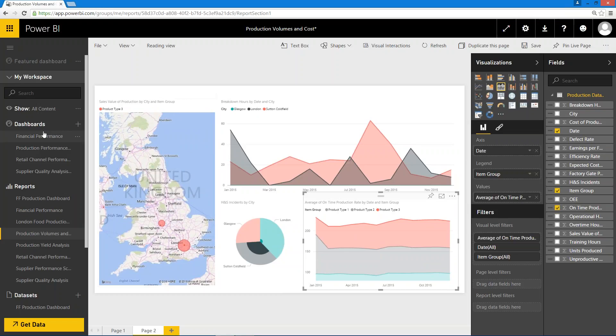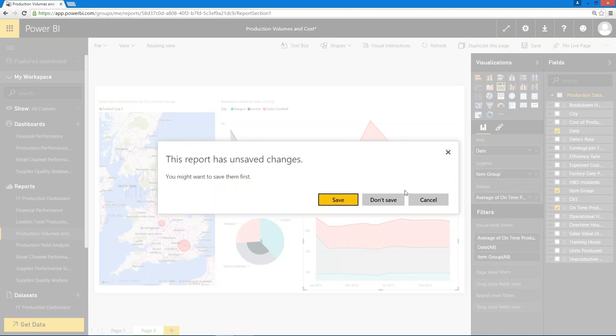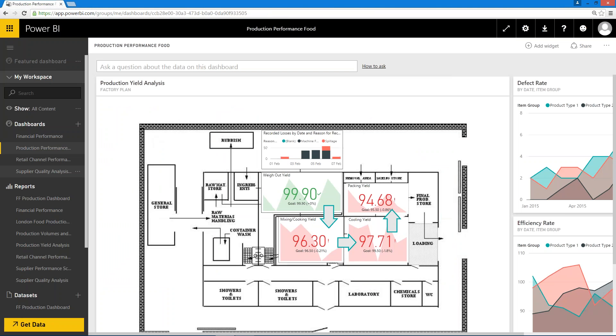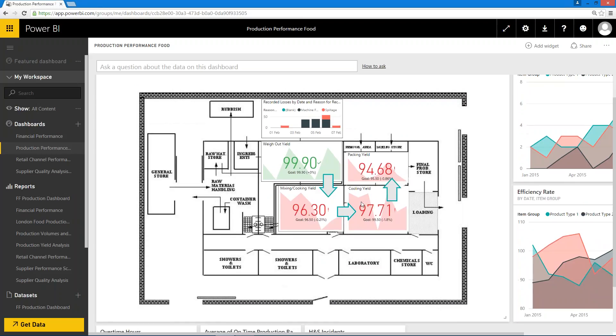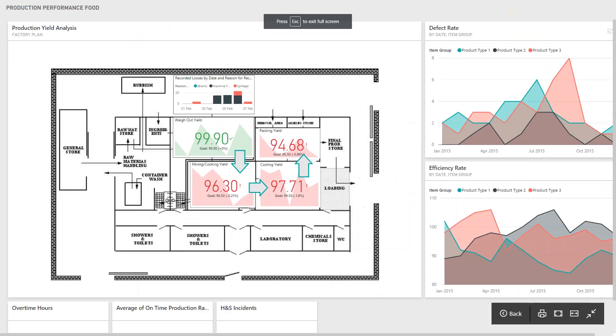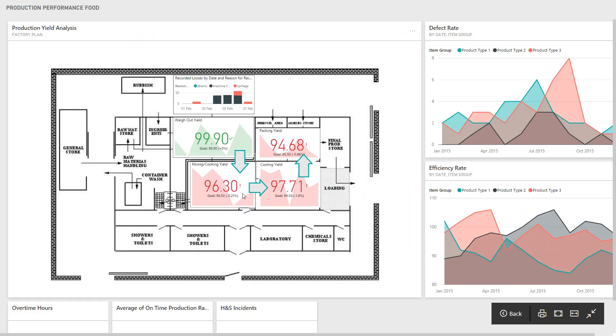The other thing I can do is actually pull those reports together onto what's called a dashboard. Here, for example, I've got a production performance dashboard. I won't save the changes I've made there, and you can see what we've done. In fact, I can actually take this up to full screen size using the appropriate button. So here basically I've got a plan of the factory—I've got a weigh-out section that's going into some mixing and cooking, and then I've got some cooling and then into packing.